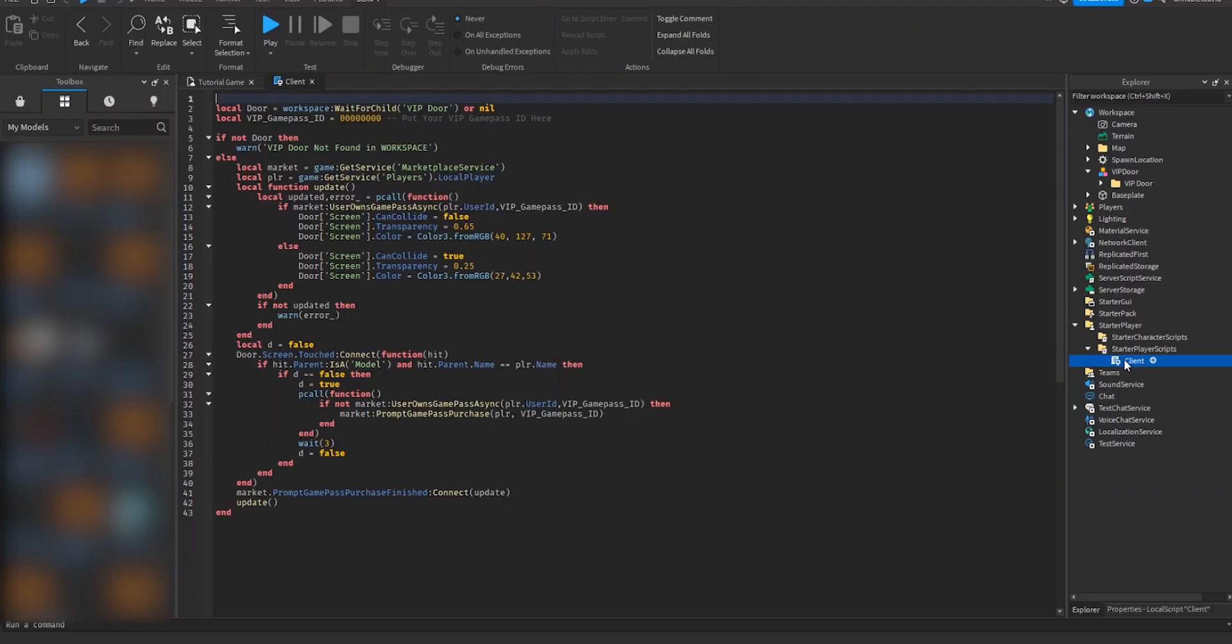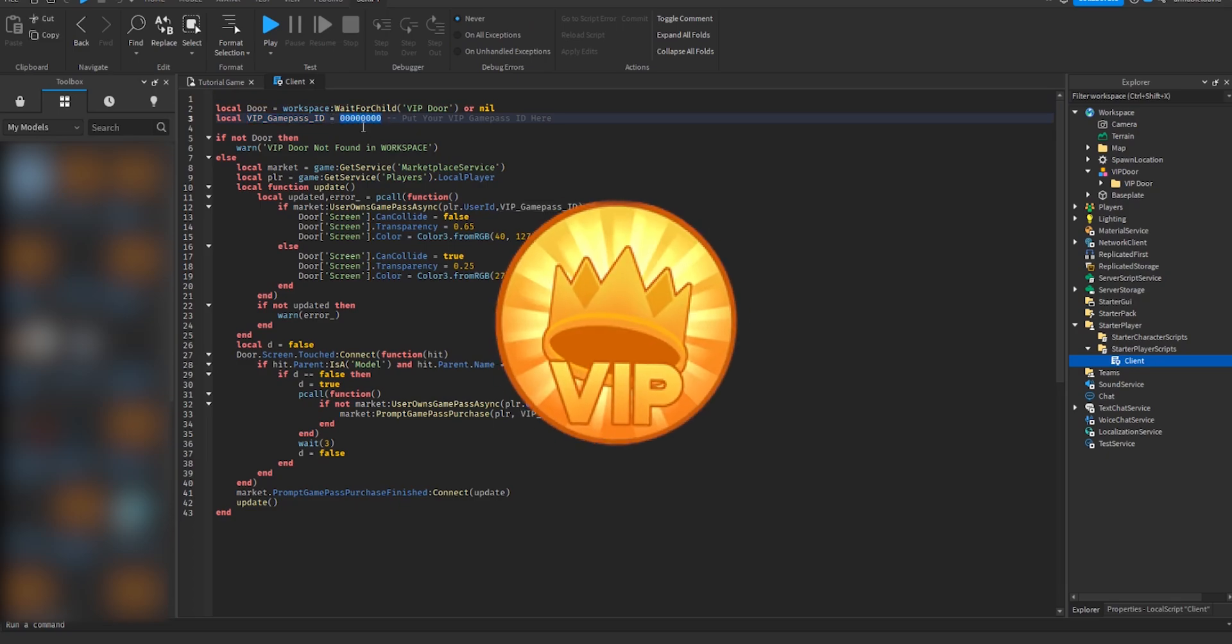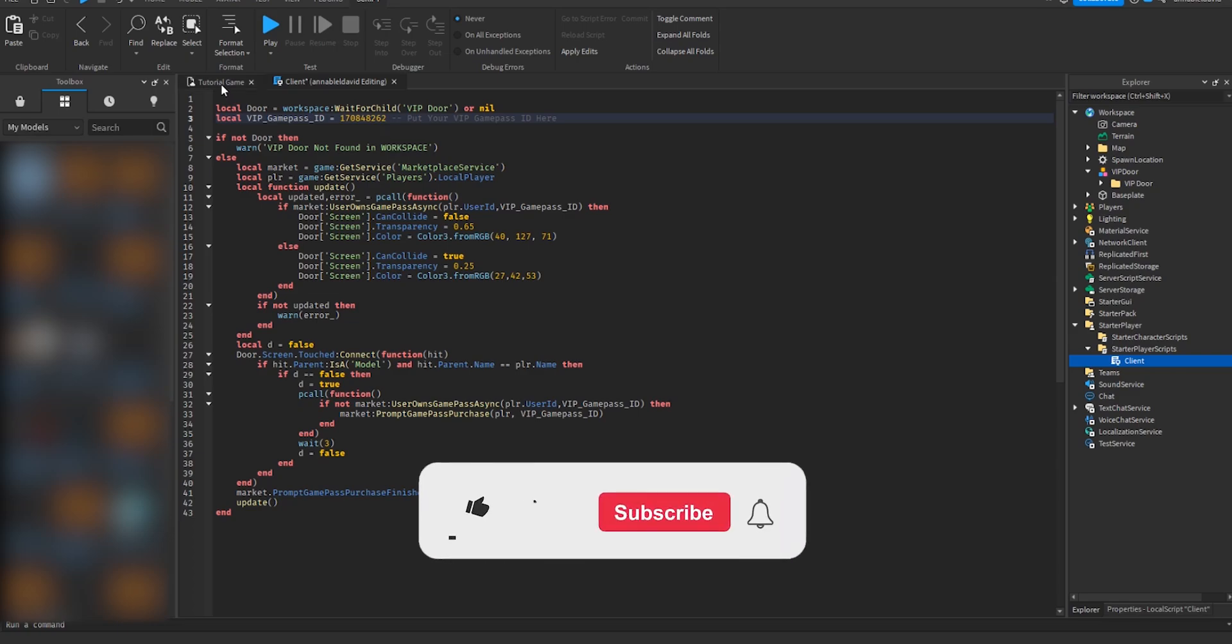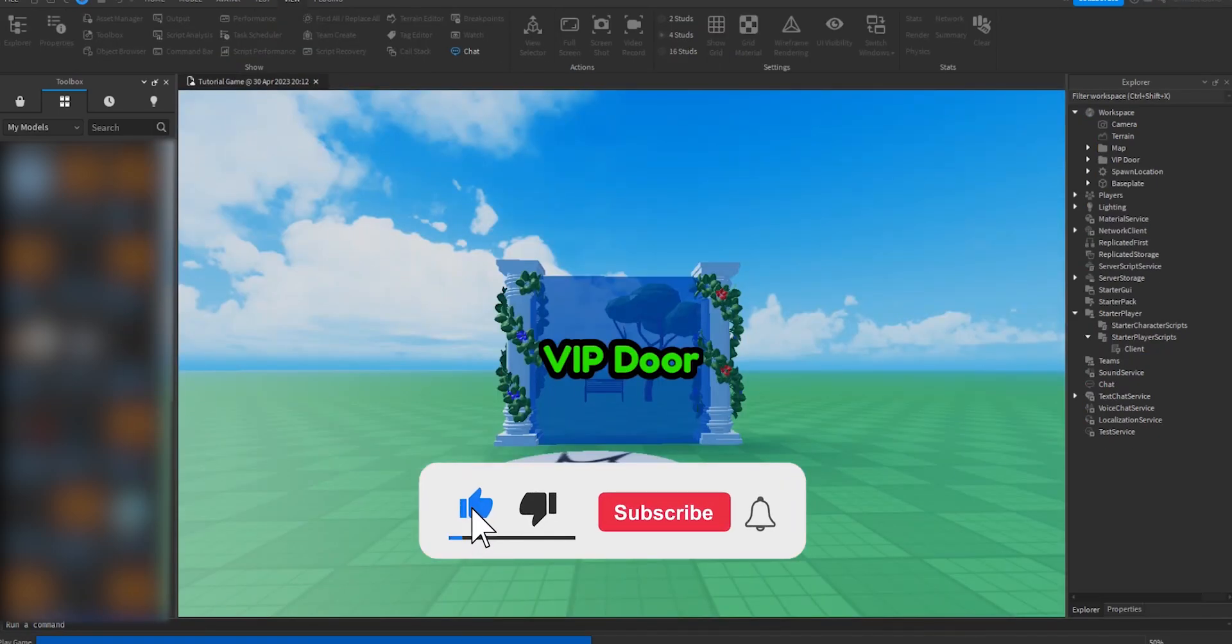So now open it up and where you see VIP Game Pass ID, you switch it out for your own game pass ID. Let me do that real quick. All right, so I just pasted my game pass ID right now. Remember, your game pass ID will be different from mine. So now if I play the game it should currently work.